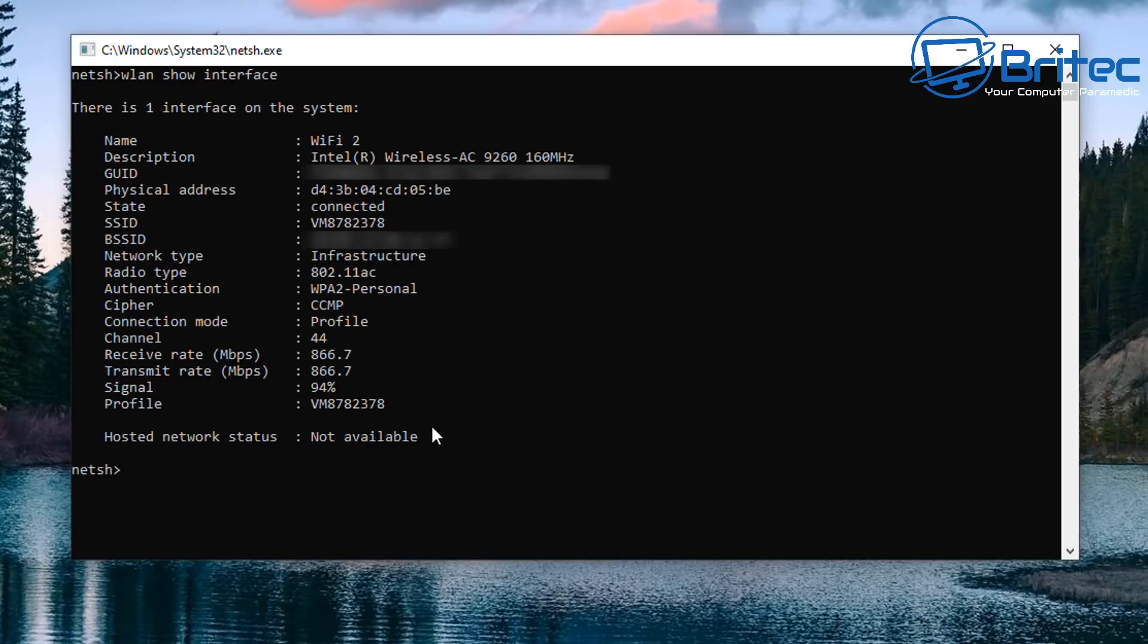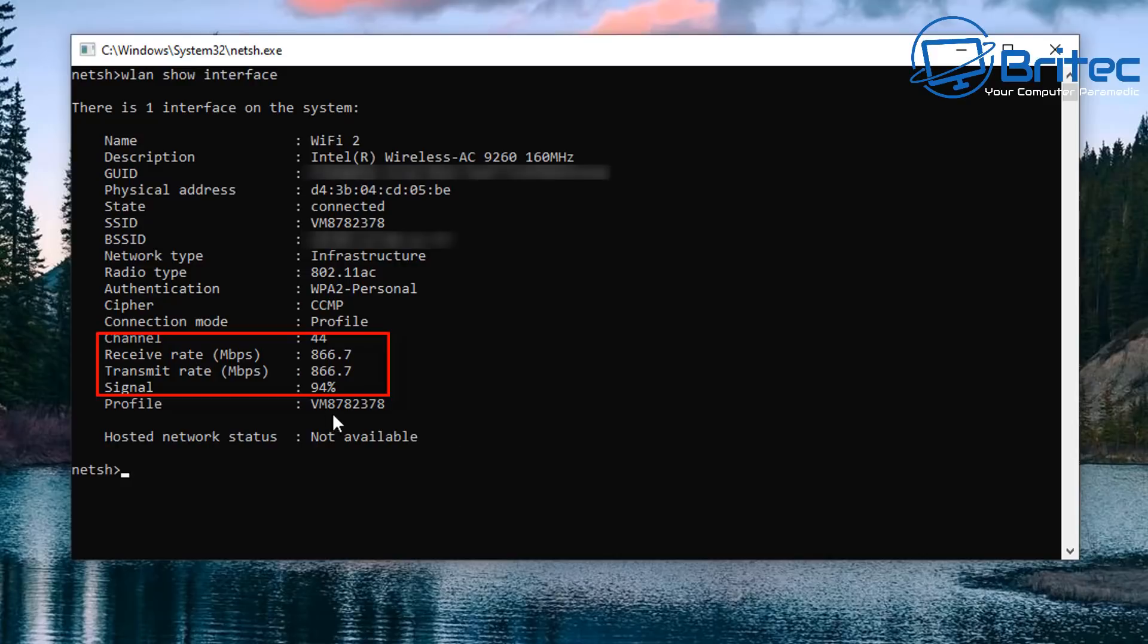Once you're inside here it's going to give you all the information of that Wi-Fi connection. You've got the description, you've got the channel here which are connected to channel 44, you've got the receive rate and the transfer rate and the signal strength of the Wi-Fi signal strength there.